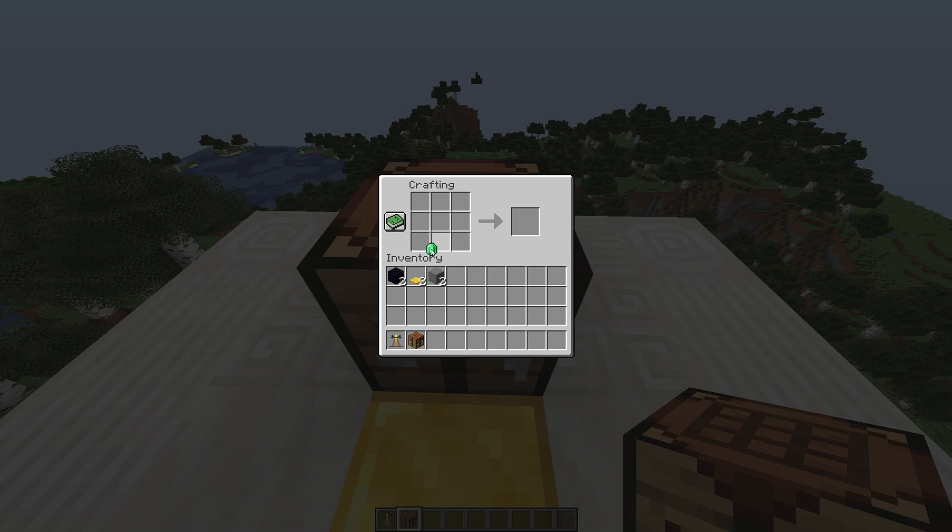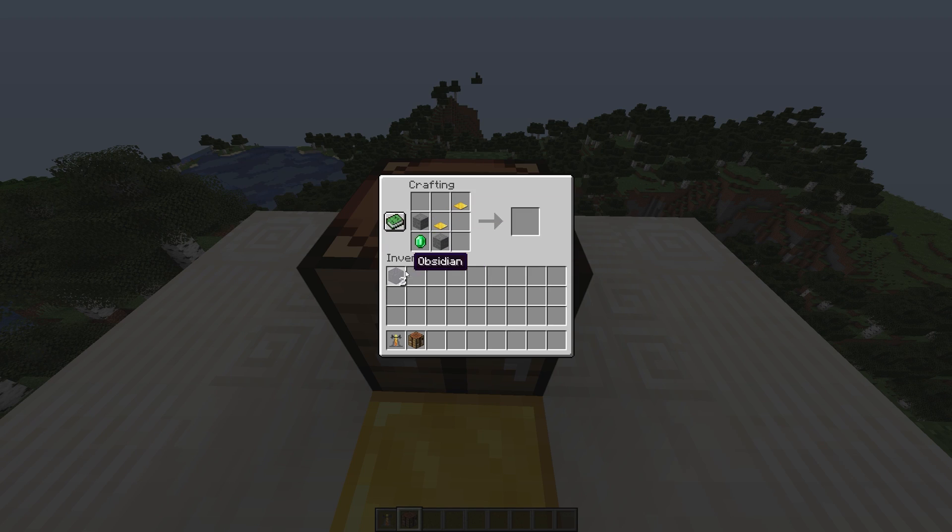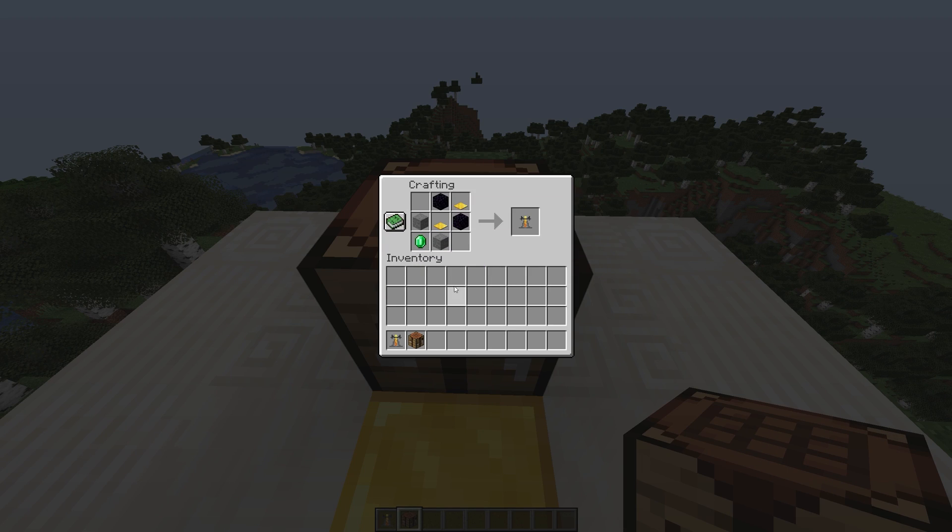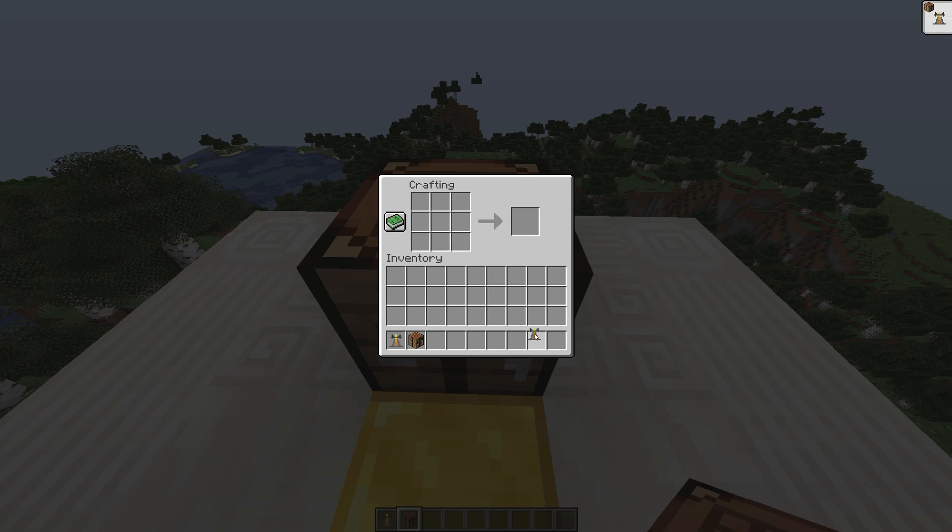Or you can craft it using two stone, two obsidian, two weighted pressure plates, and an emerald.